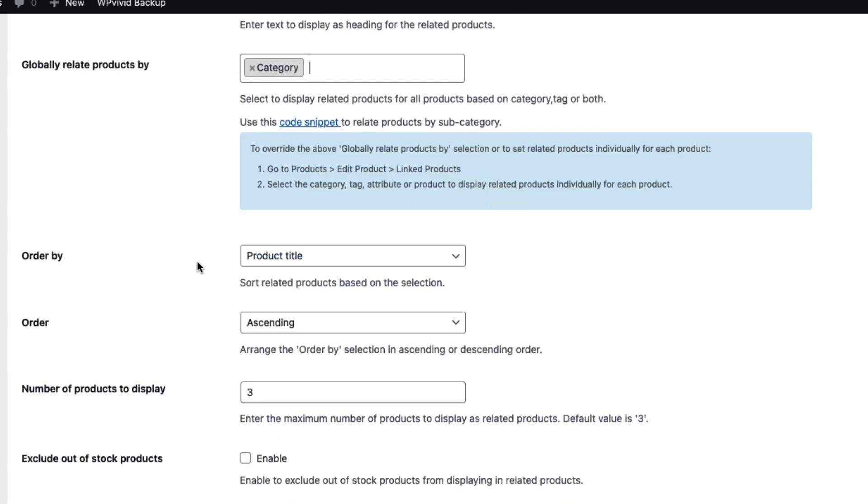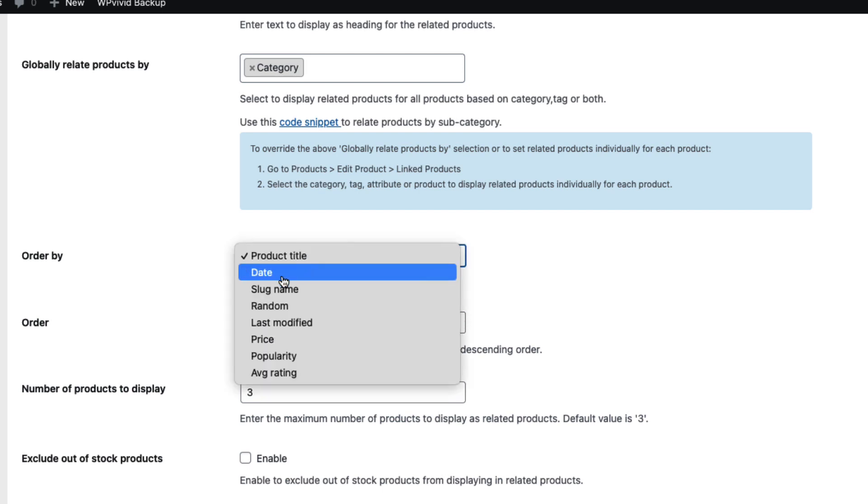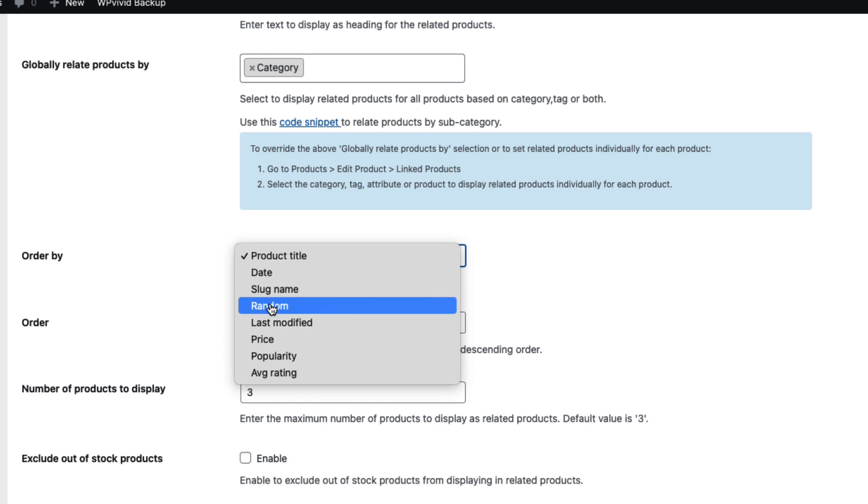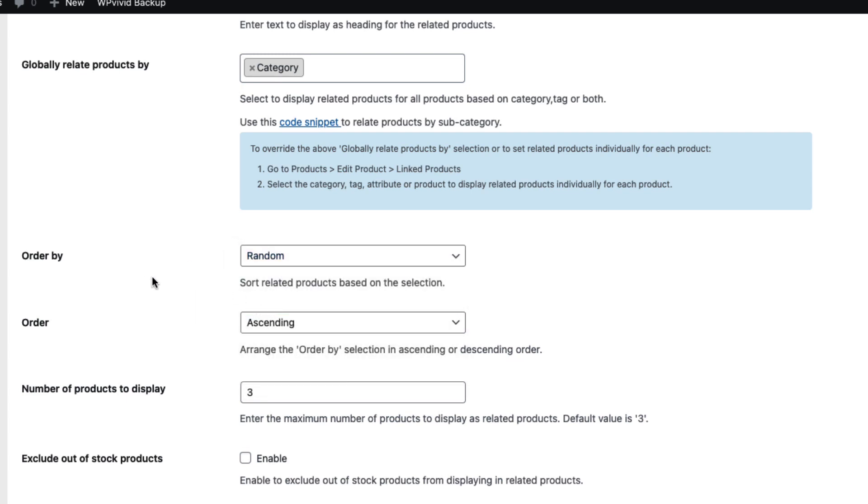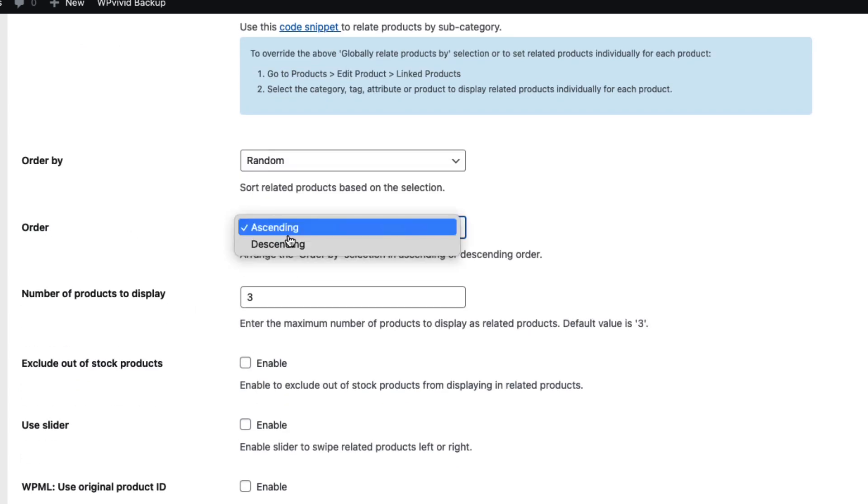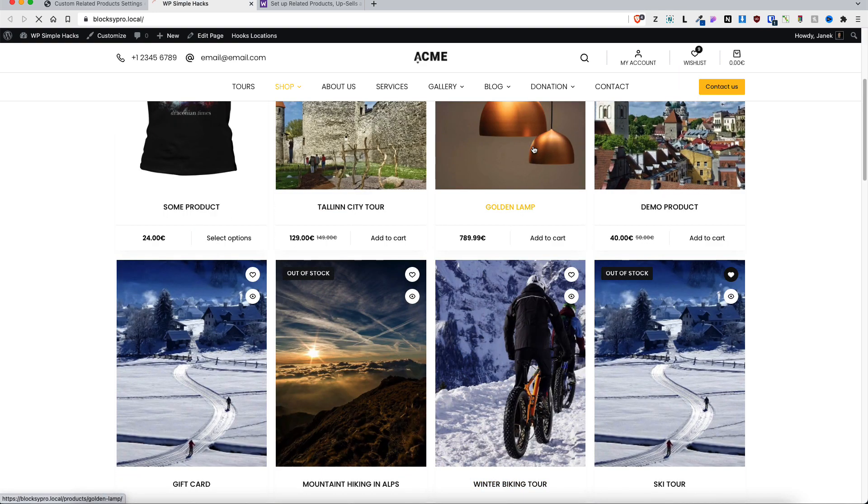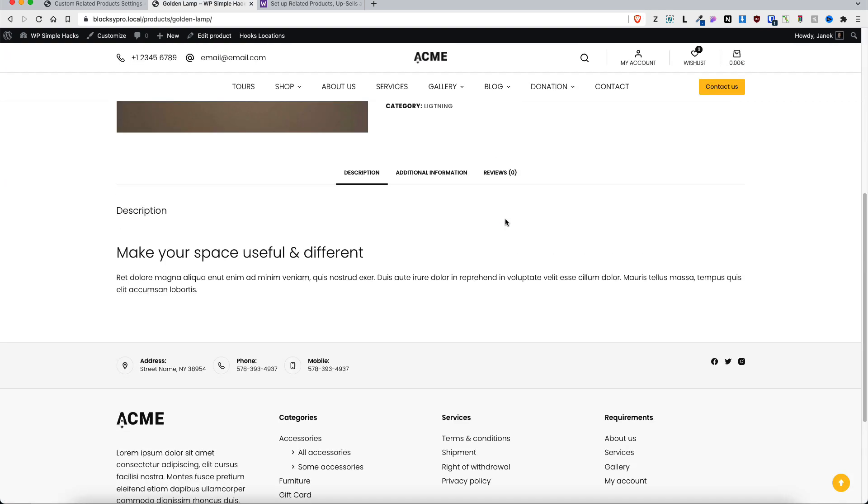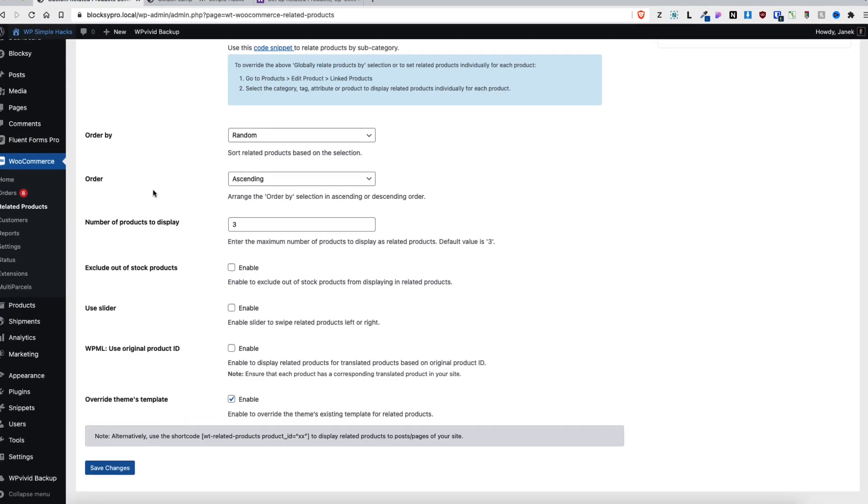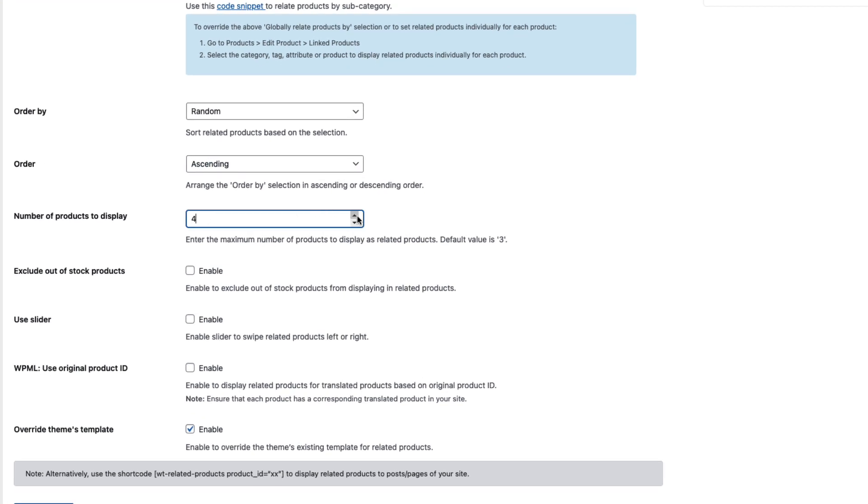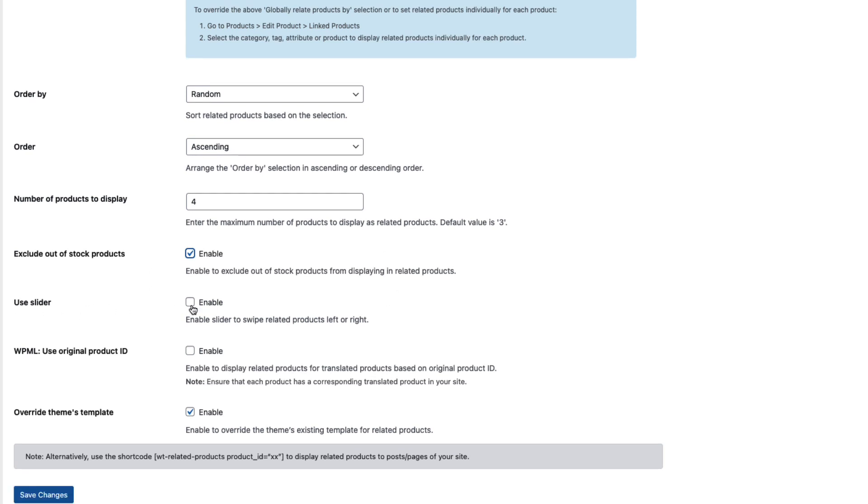Order the related products by product title, date, like name, random, and so on - I'm going to choose random. Order whether it's ascending or descending. Number of products to display - let's take a look at my single product page. I'm going to open this one up here. Well, there's room for four, therefore I'm going to set it to four. Whether to exclude out of stock products - yes, of course. Use slider - well, let's test it out, I'm going to set it to eight. Use slider WPML - use original product ID. If you don't know what is WPML, it's WordPress Multilingual plugin.